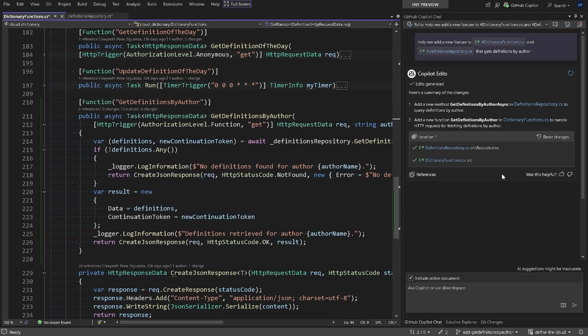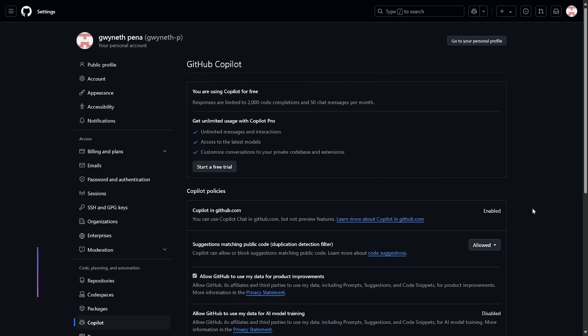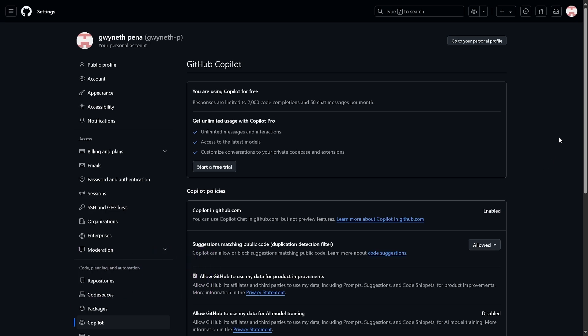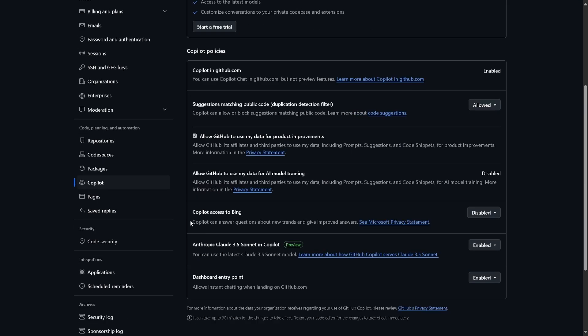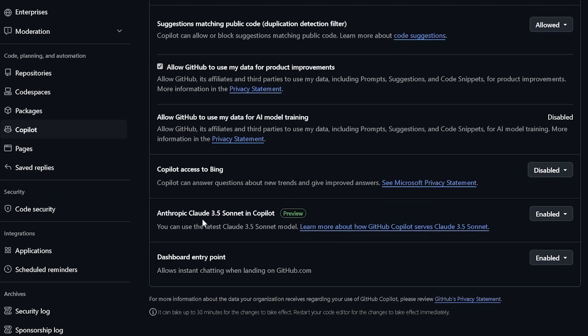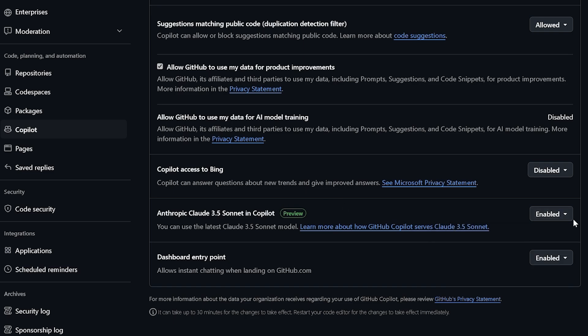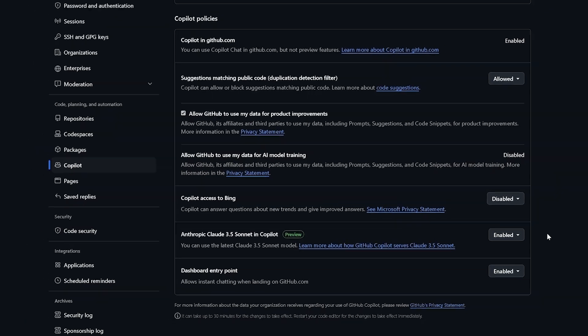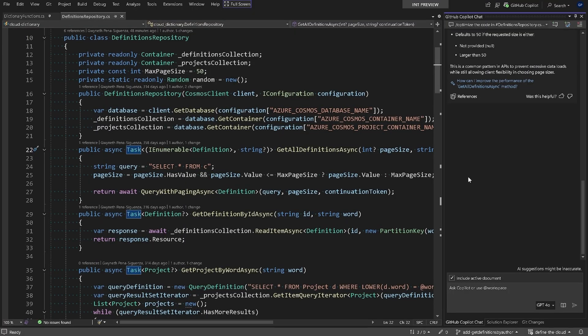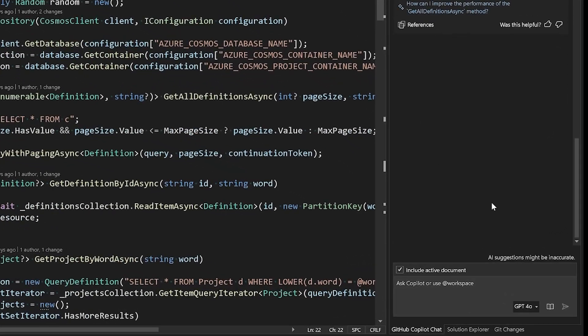We know developers like using different models for different tasks. So for Copilot for free, inside of your github.com settings on the left side, you're going to select Copilot, and under Copilot policies there's a feature that you can enable so you can leverage Claude 3.5 Sonnet in Copilot. Just make sure you set that to enable, and now we're going to be able to use this inside of Visual Studio. Back inside of Visual Studio, inside of GitHub Copilot Chat at the bottom, we now have the option to select Claude as the model we want to use.